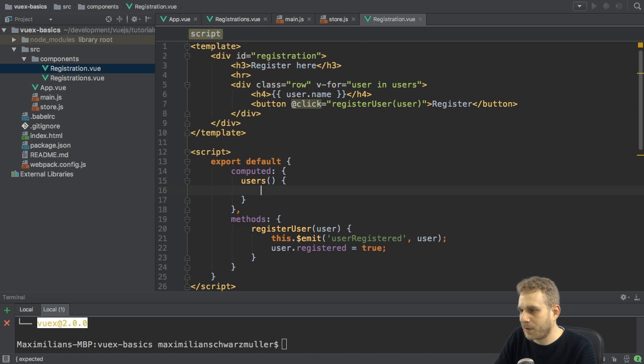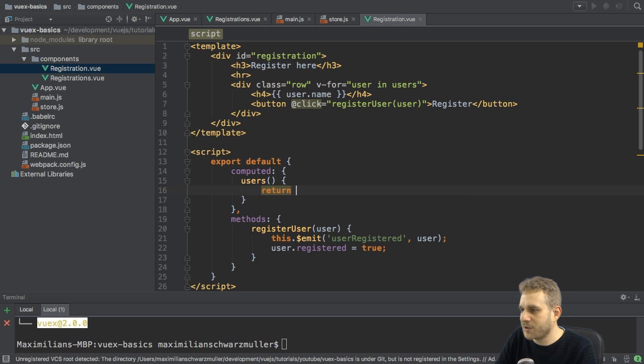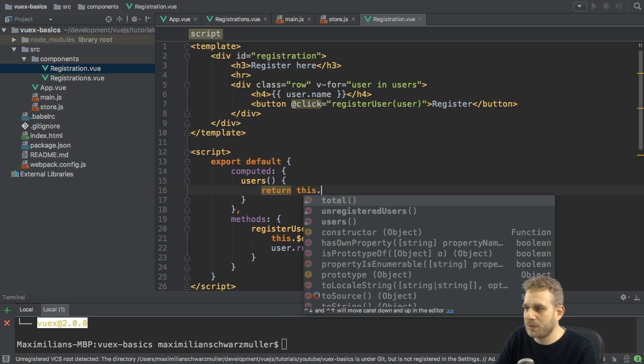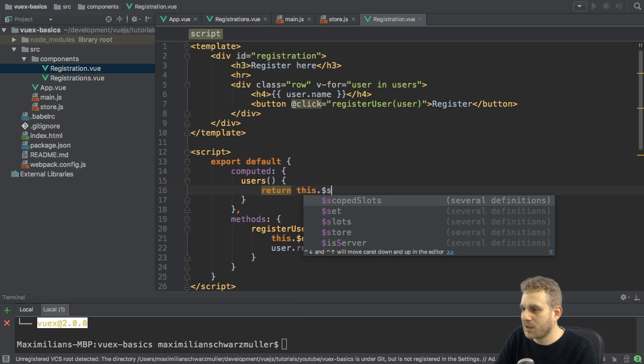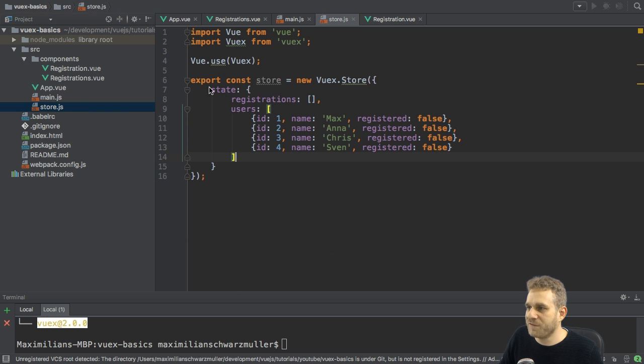Users, again, is a computed property. And all I do here is I return this. And now, here is a special property I can access $store. This is added because I am registering VueX here with Vue.use.